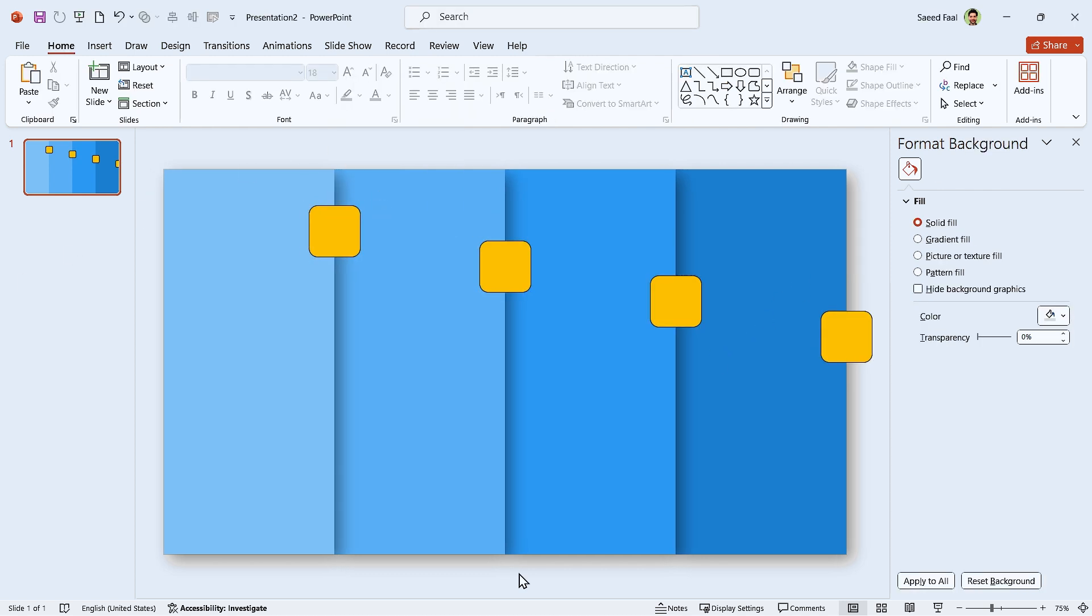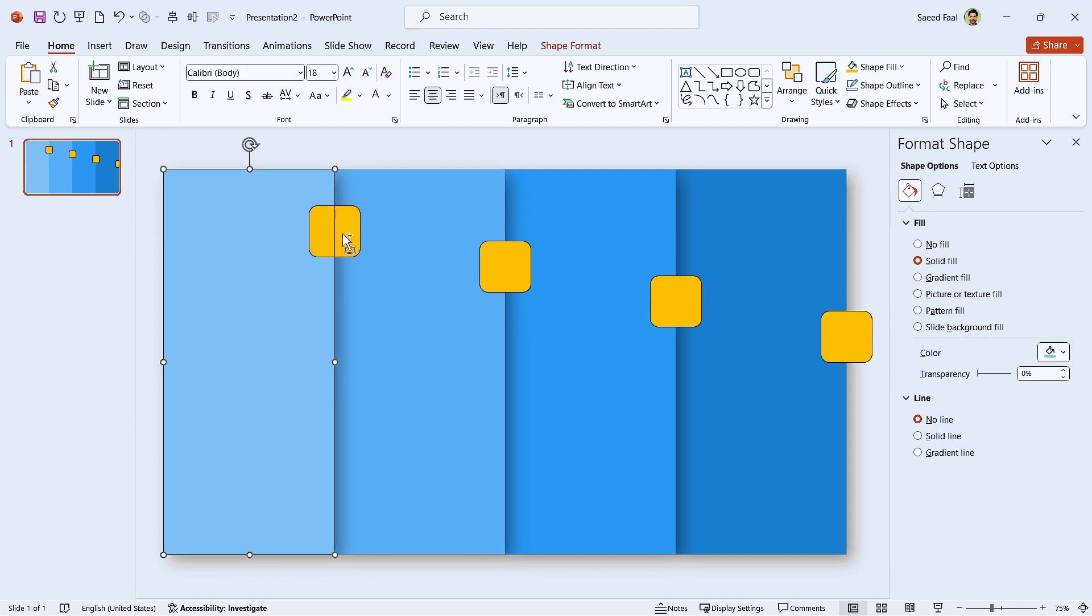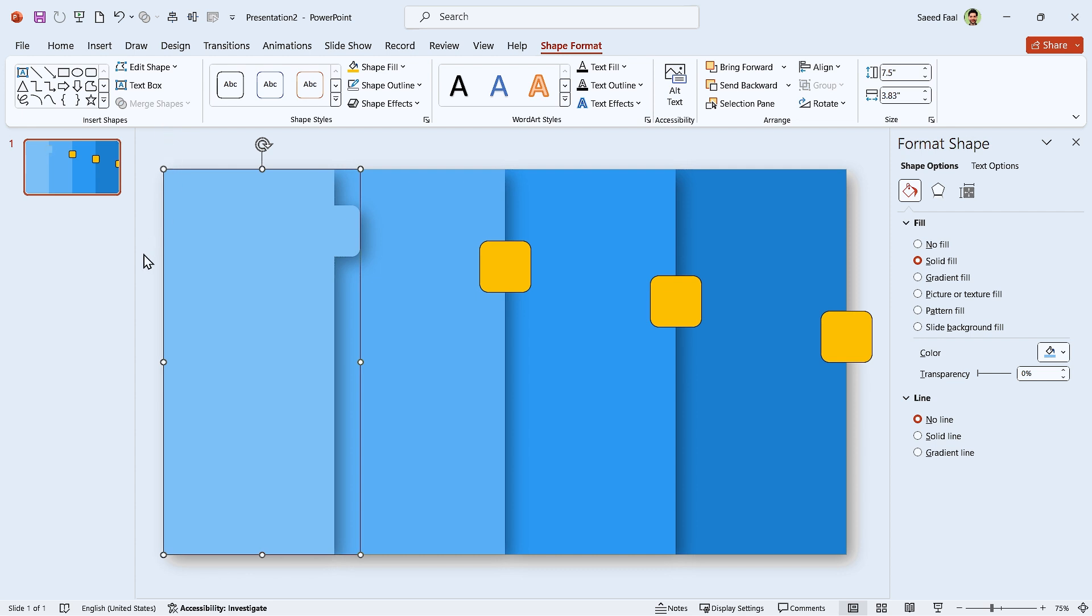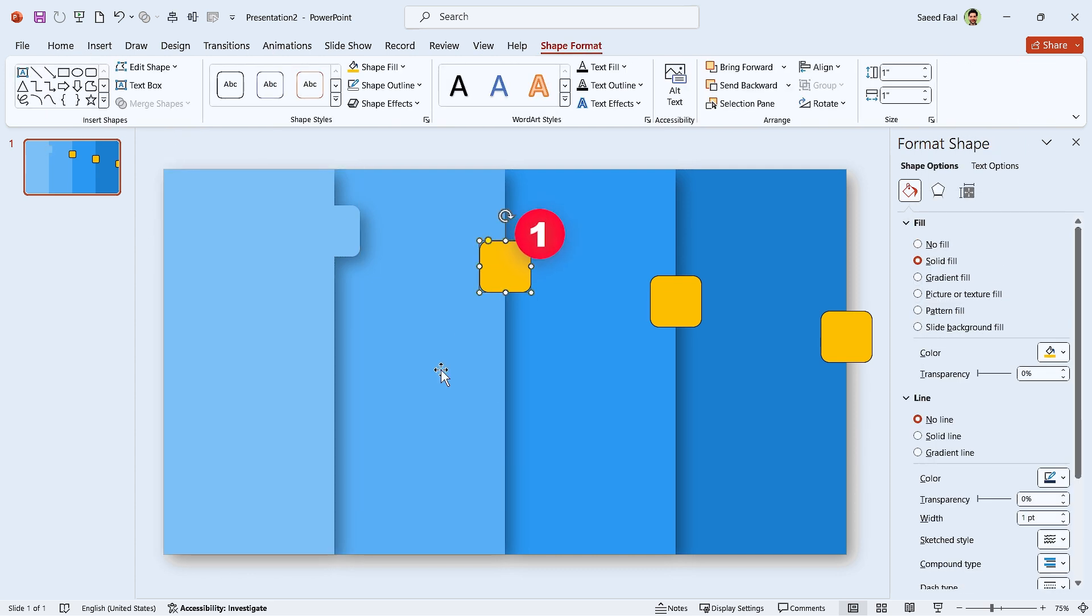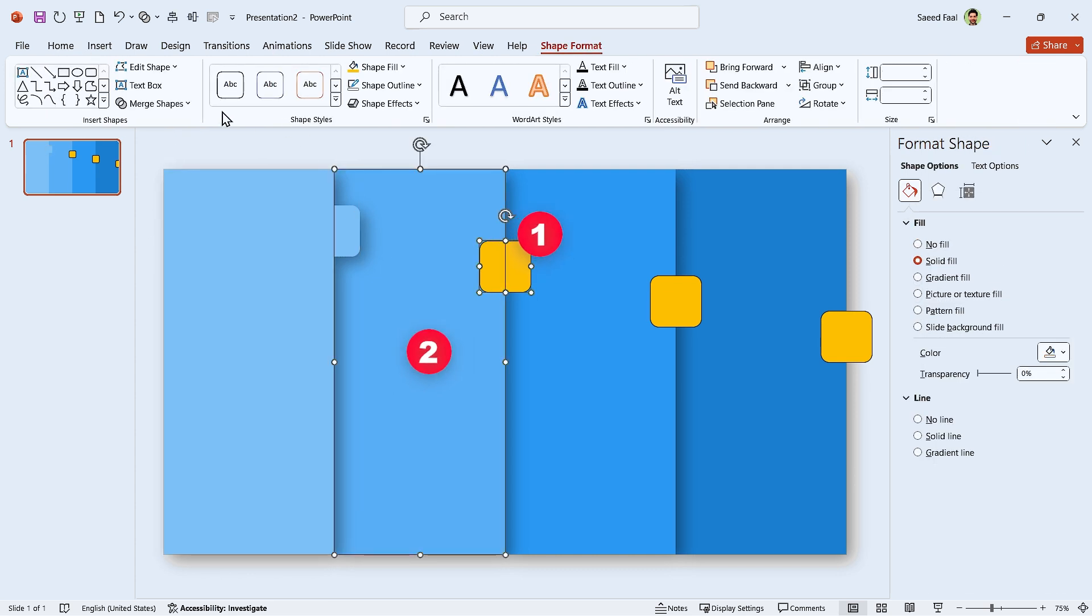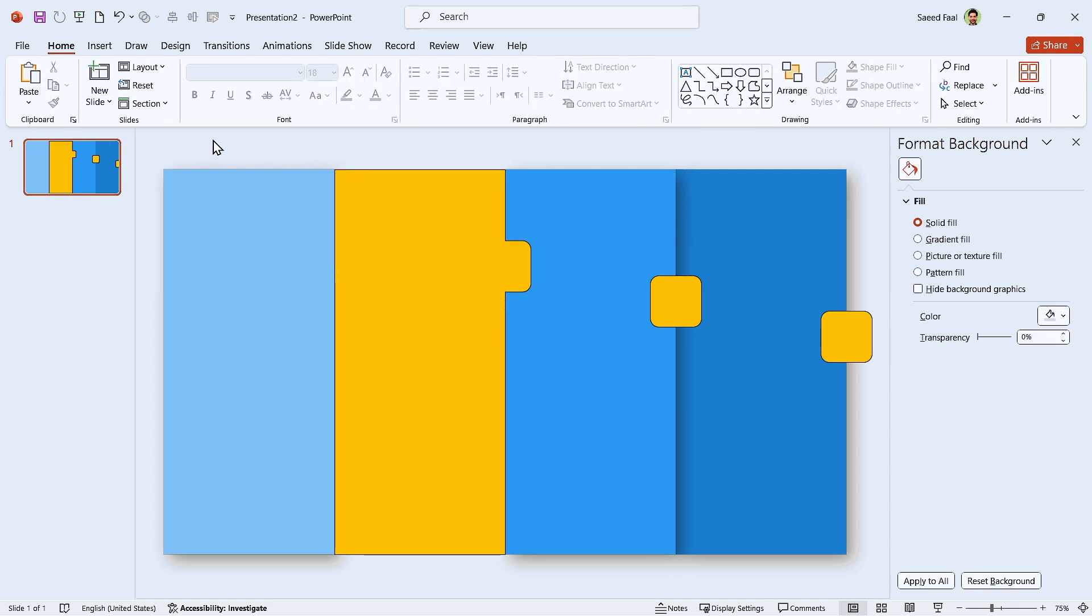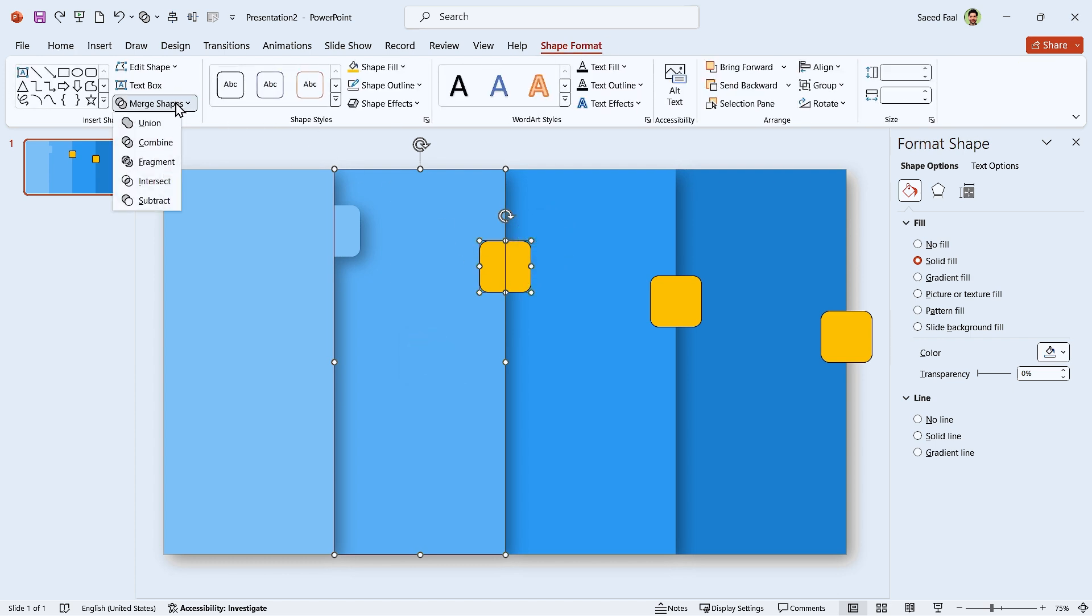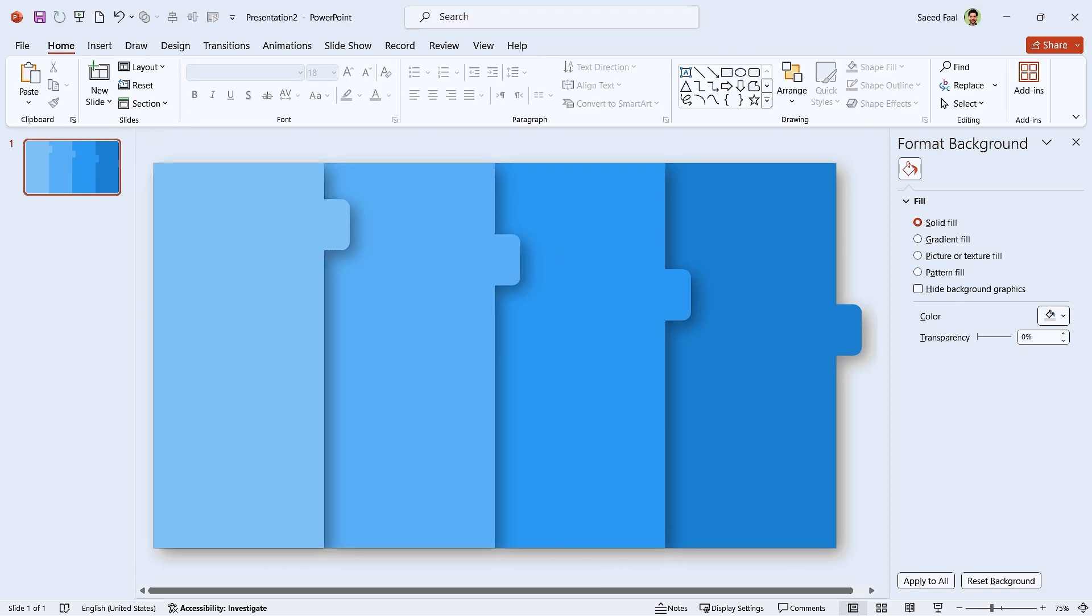Now we have to merge each shape with its relative shape. First, select this shape, then the small one. Go to the Shape Format tab and click on the Merge Shape icon. Then select the Union from the menu. Remember, don't select this shape first, then the big one. Because when you choose Union, the formatting of the first selected shape will apply to the next one. So always, first select the shape that you want to keep its formatting. Repeat this for the other parts.